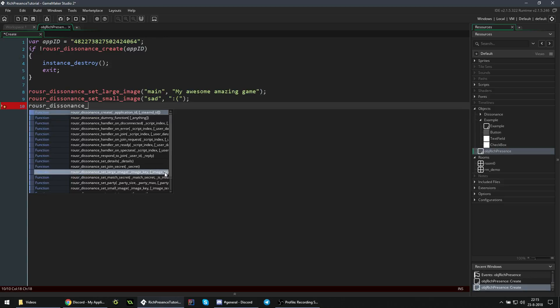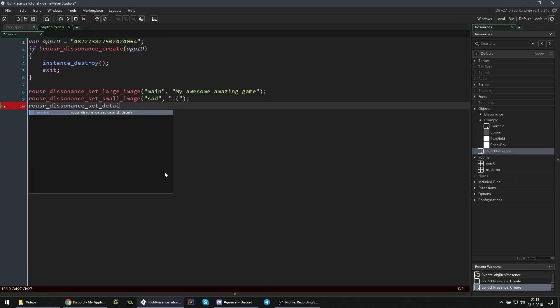We also want to set the details, so the text directly below the game title. Set details, whatever we want. Not doing anything currently.